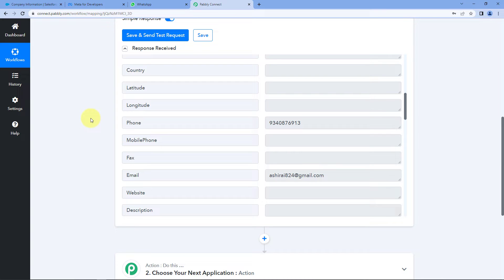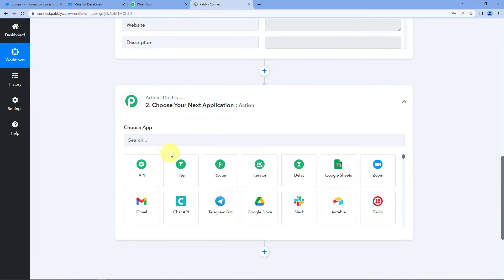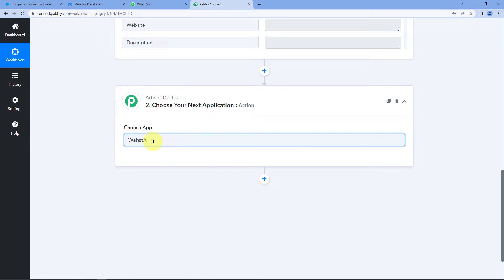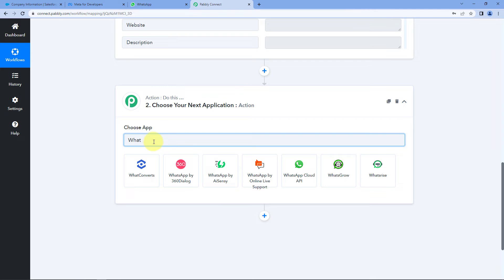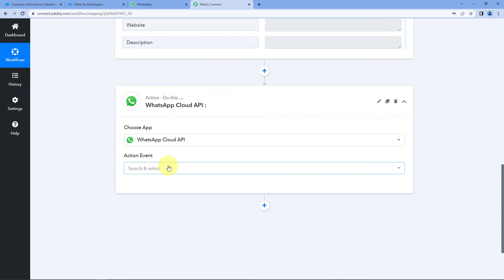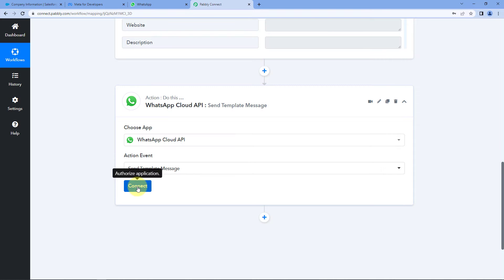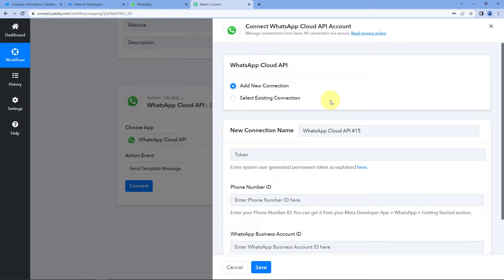Now we want to use Pabbly Connect and WhatsApp Cloud API to send a WhatsApp message to this lead. Scroll down to the action window and in Choose App, search for WhatsApp Cloud API. In the action event, select Send Template Message. Click on Connect, then Add New Connection. If you haven't created your WhatsApp Cloud API account yet, there is a separate dedicated video on how to set it up — the link will be in the description box below.